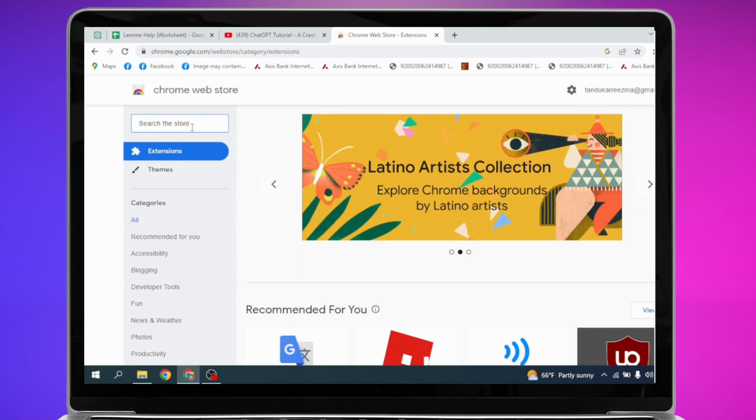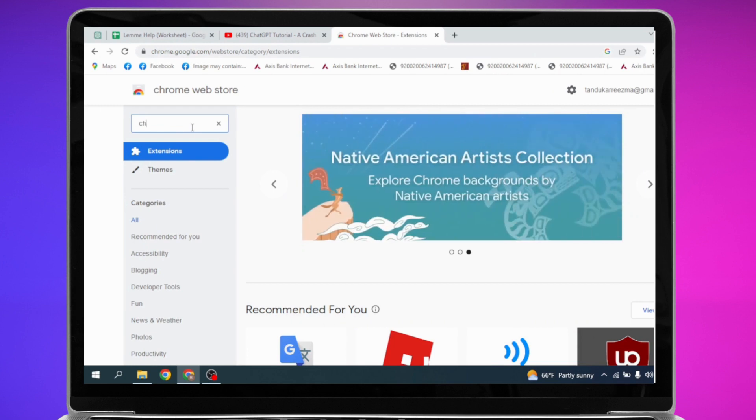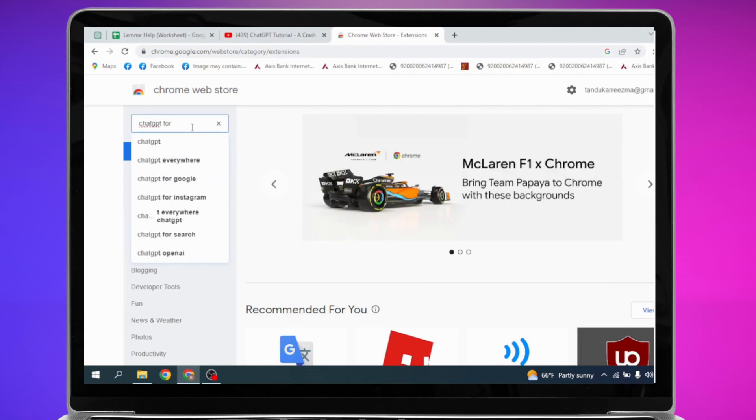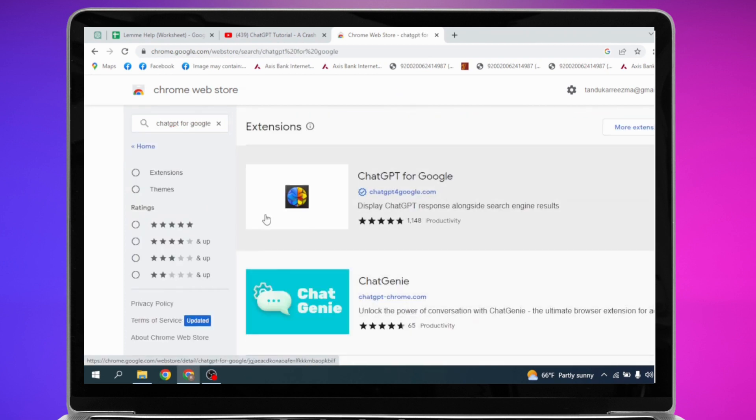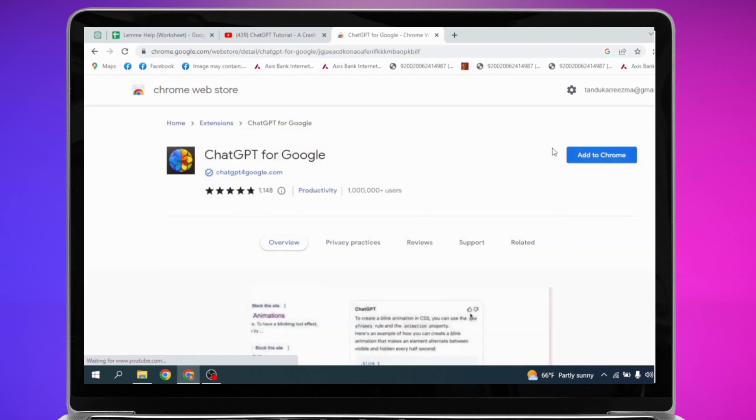ChatGPT for Google. Now you have to select this extension, ChatGPT for Google. Just click on it. Tap on this option of Add to Chrome.